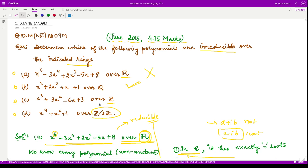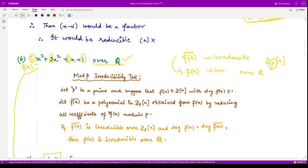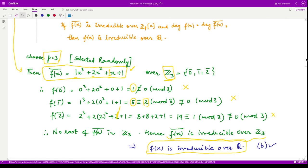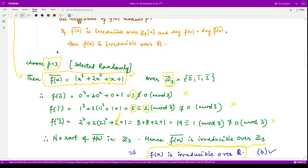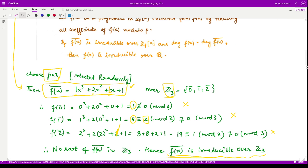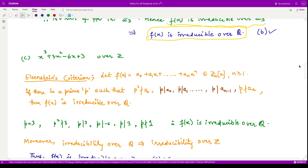For option C, we have a degree-3 polynomial over ℤ, and we can apply Eisenstein's criterion since all coefficients are integers. By hit and trial, p = 3 satisfies all the conditions: p = 3 divides the coefficient −6, p = 3 divides the coefficient 3, p does not divide the leading coefficient 1, and p² = 9 does not divide the constant term. All conditions are satisfied, so the polynomial is irreducible over ℚ.